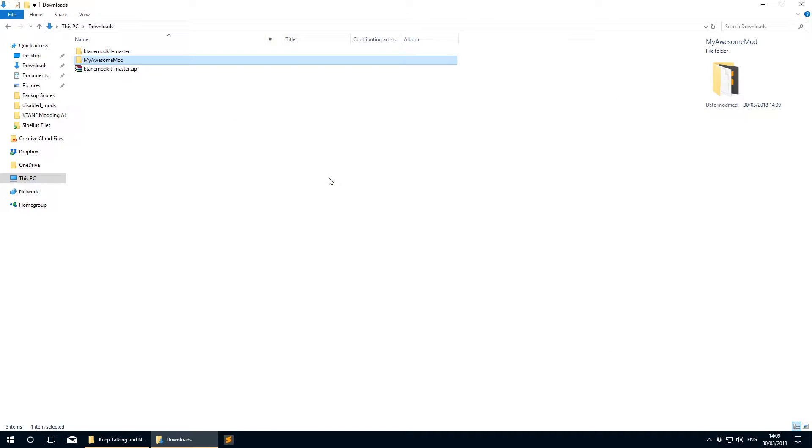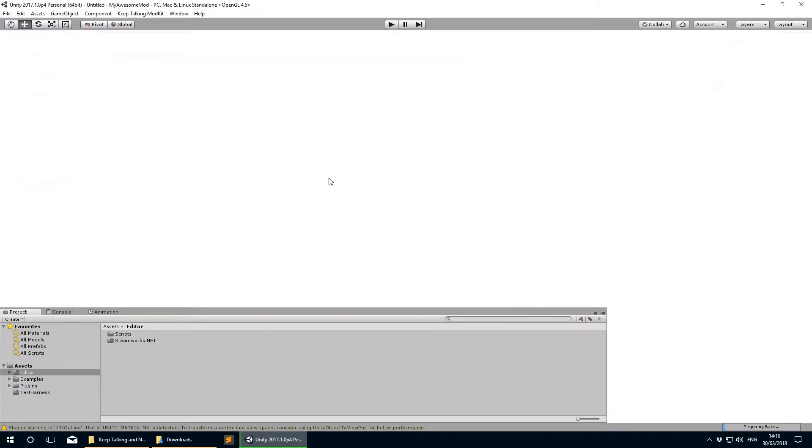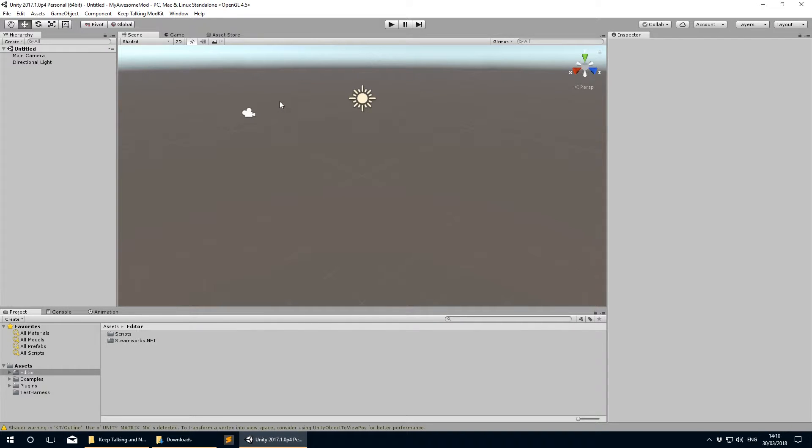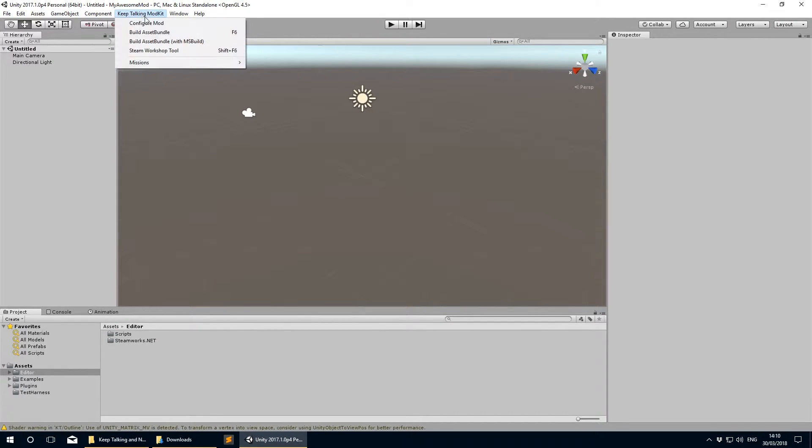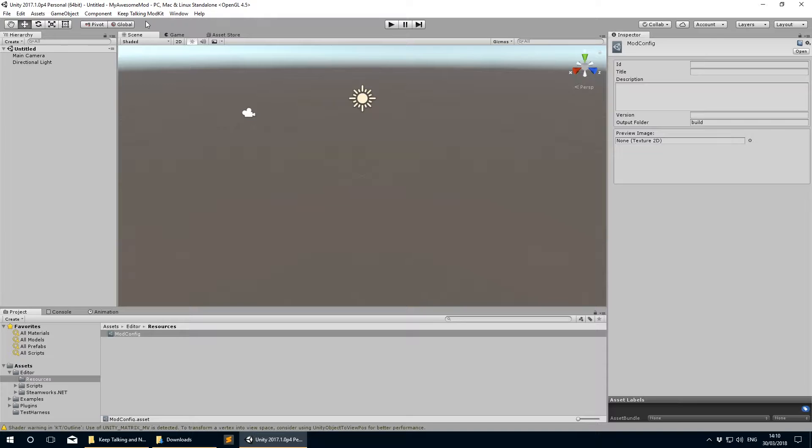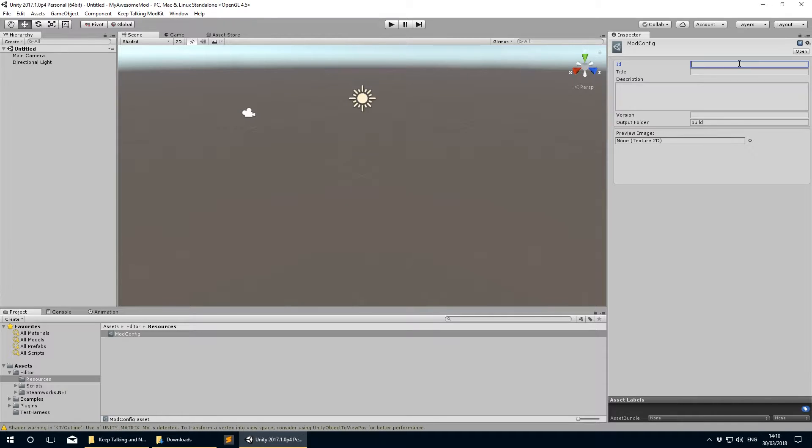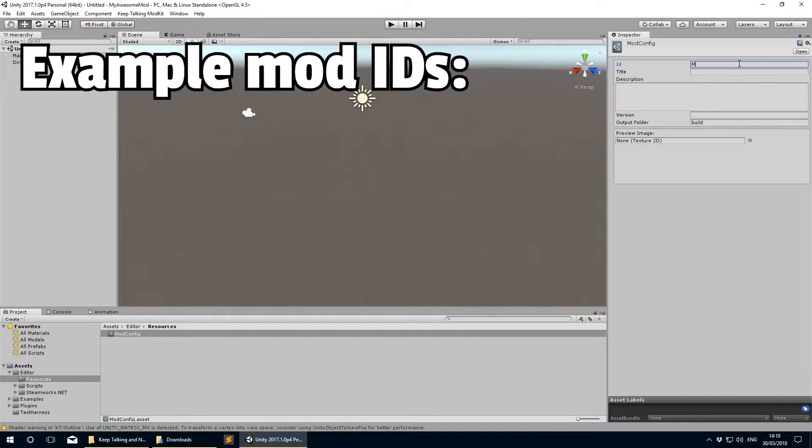When Unity has finished loading, go to the top menu bar and select Keep Talking Mod Kit, then Configure Mod. In the inspector window, generally on the right side of the editor, there will be some fields that need to be filled in. The only absolutely necessary fields are the Mod ID and Mod Title fields, so go ahead and fill those in now.